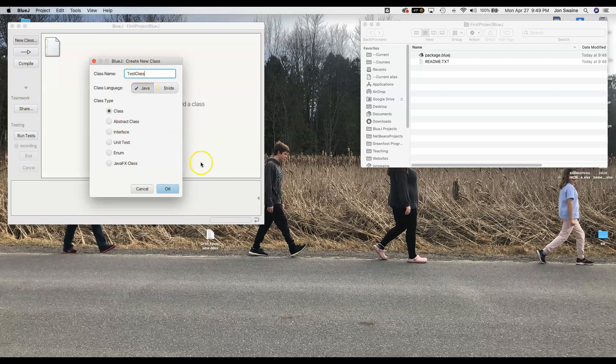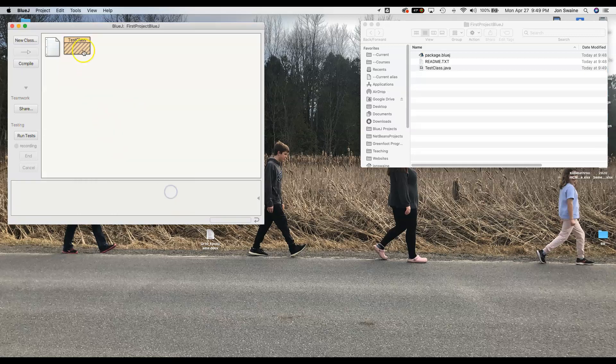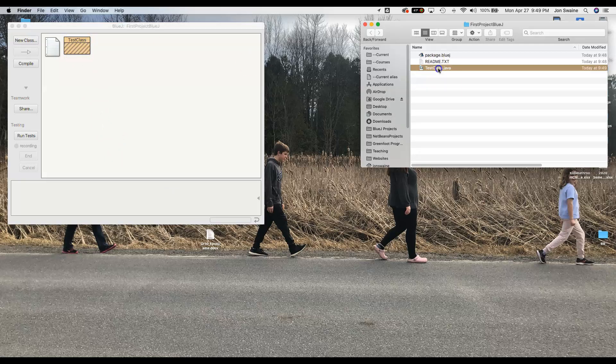But basically the class name is going to be reflecting what you're doing, what you're making. These things here you don't need to worry about. Just leave it alone. Leave this alone. So just OK and you'll see that a test class here appears and over here you can see that a Java file was just created over here. So I'm not going to double click on that but this is where our files are held.